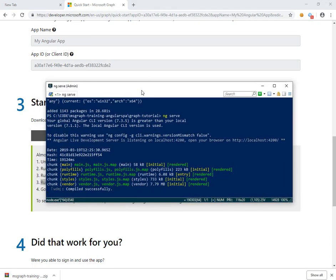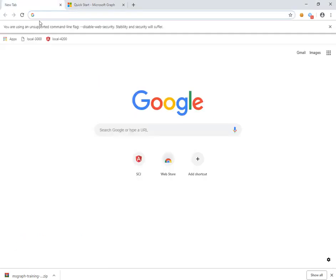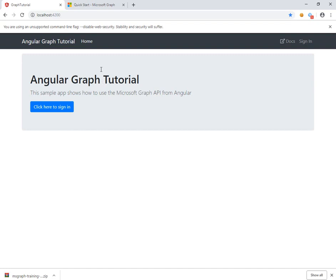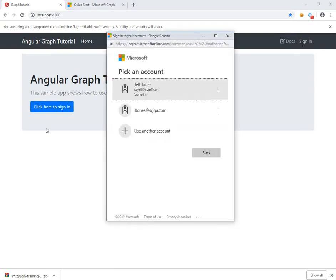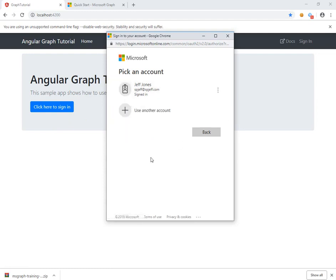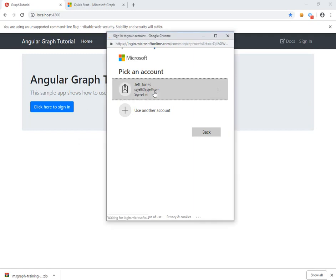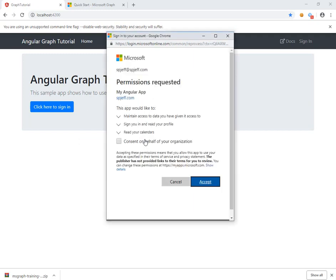It says compiled successfully — we're up and running. We open up localhost 4200 and see a homepage for a single page app: a simple message, a button to sign in, and a sign-in button in the corner. We go ahead and click on that, get prompted, and get a login prompt.